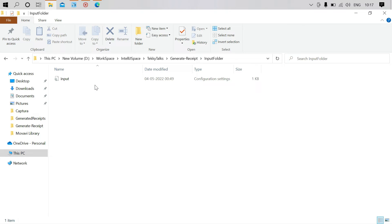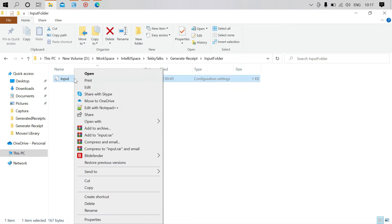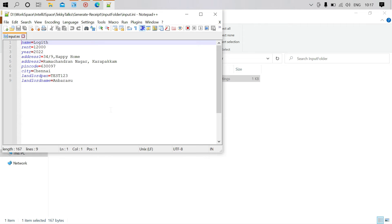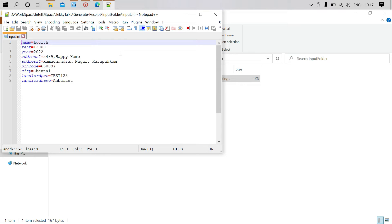In this file you have to fill your details and your landlord's details: name, rent, year, address, pin code, city, landlord PAN, and landlord name. Don't forget to save it once you've added all the data, or else it will be generated with default details.